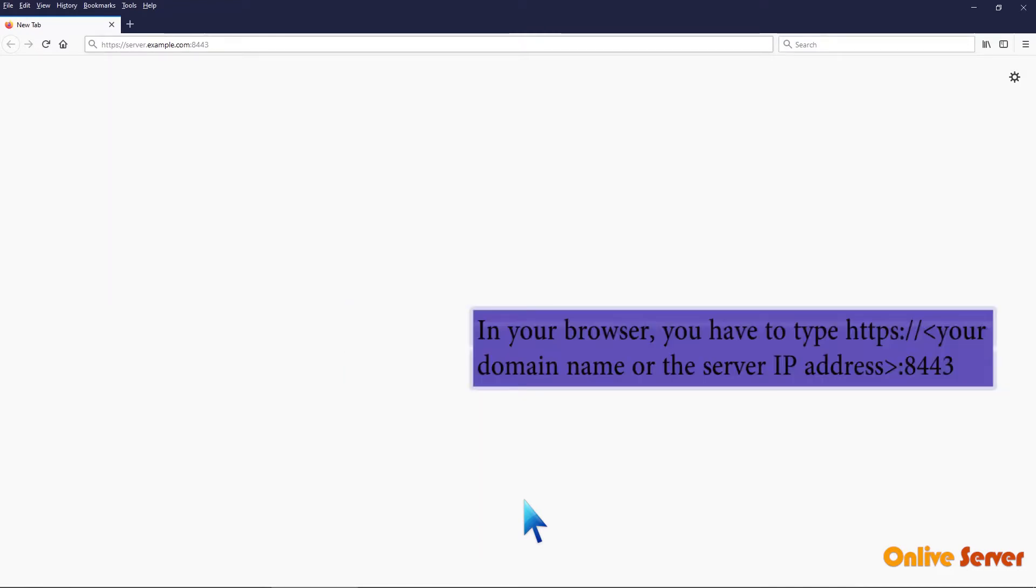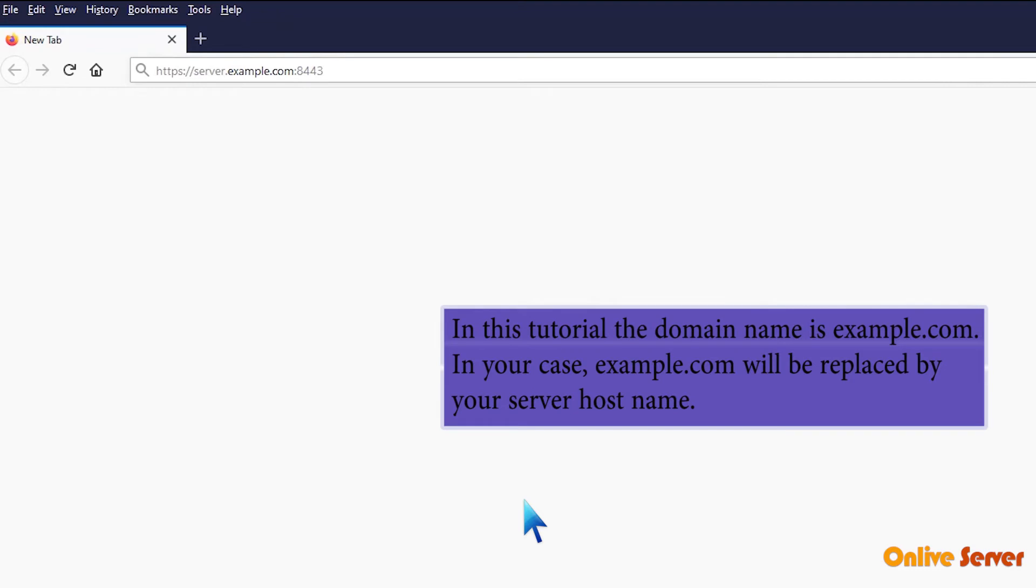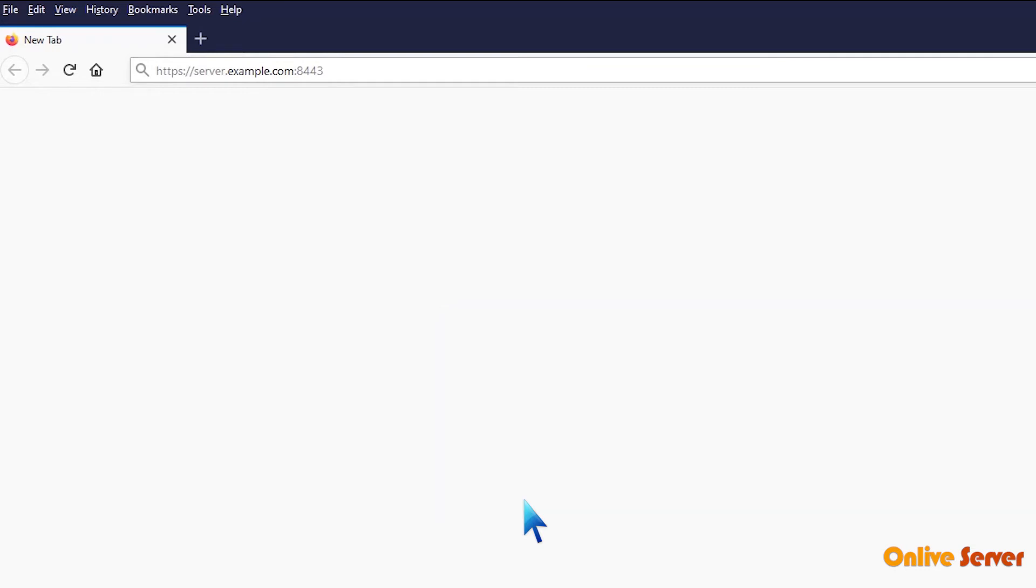In your browser, you have to type https colon double slash, your domain name or the server IP address, colon port number 8443. In this tutorial, the domain name is example.com. In your case, example.com will be replaced by your server hostname.